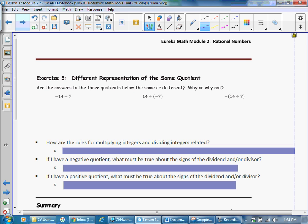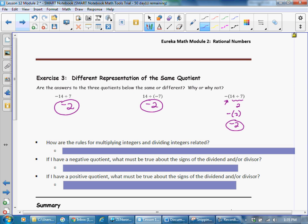Are the answers to the three quotients the same or different? Negative 14 divided by 7 gives negative 2; 14 divided by negative 7 gives negative 2; and the negative outside the parentheses of (14 divided by 7) means the opposite of — 14 divided by 7 is 2, and the opposite of 2 is negative 2. So all three quotients are the same. The negative in front of the parentheses means to take the opposite of that number.